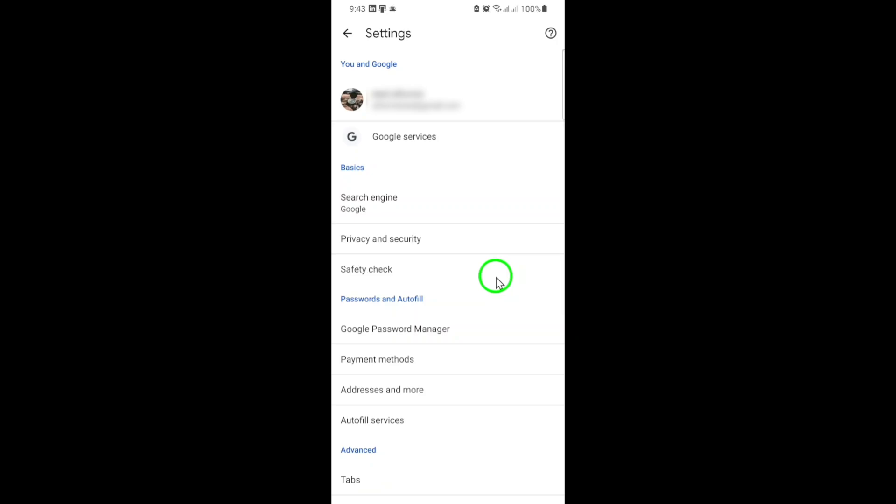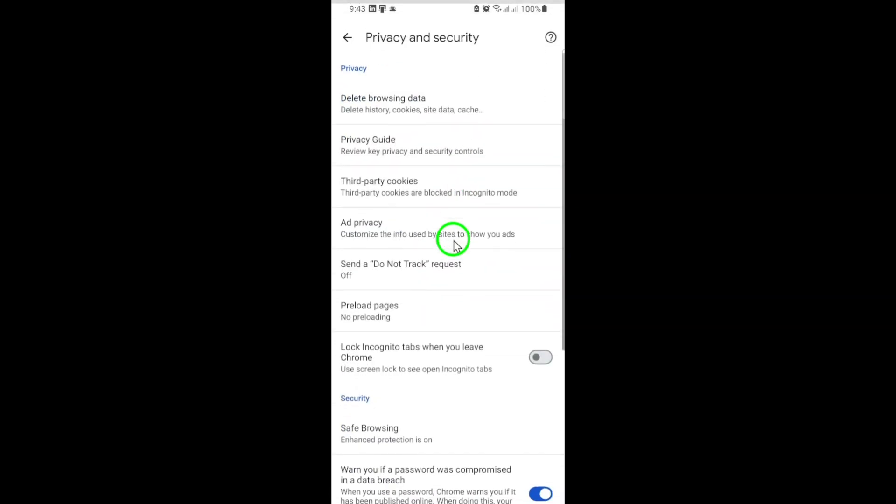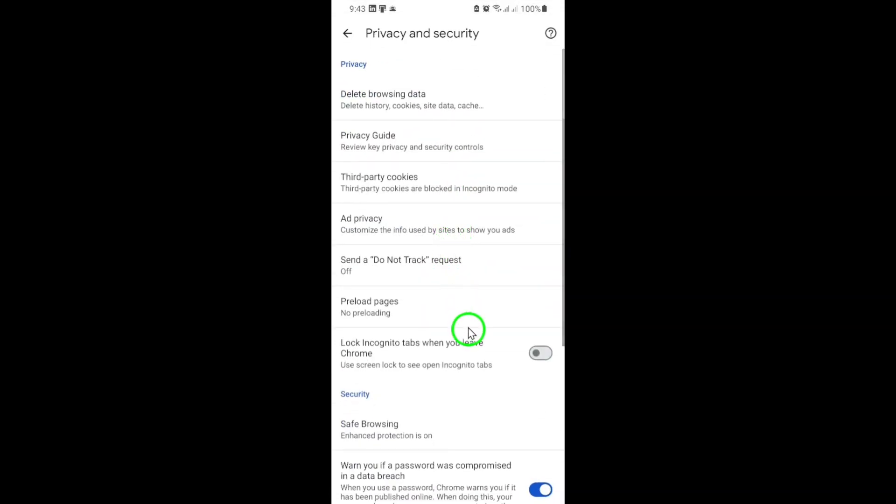Next, keep scrolling until you find the section labeled Privacy and Security. Tap on it. This is where Chrome keeps all the options related to your browsing safety and data.